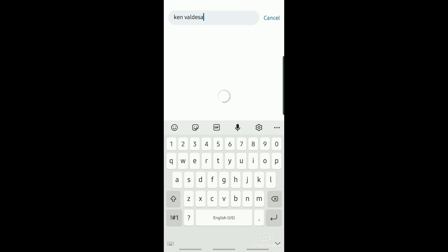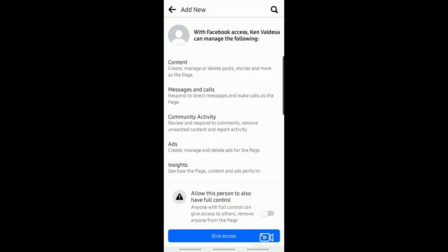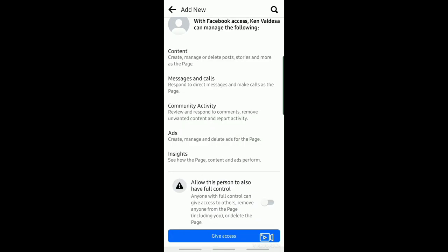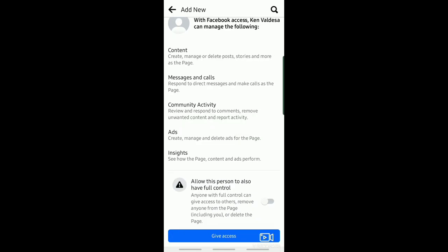Just tap it right here, and then just click on the name. After that, just tap on Give Access.